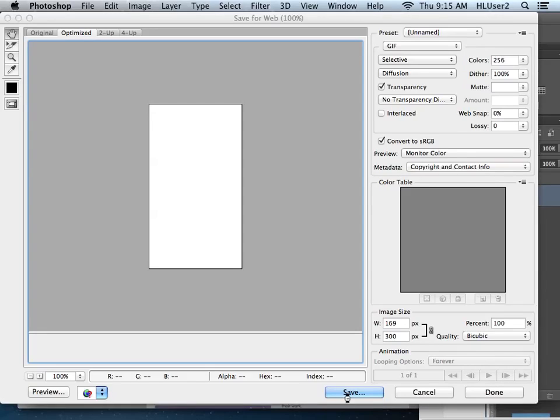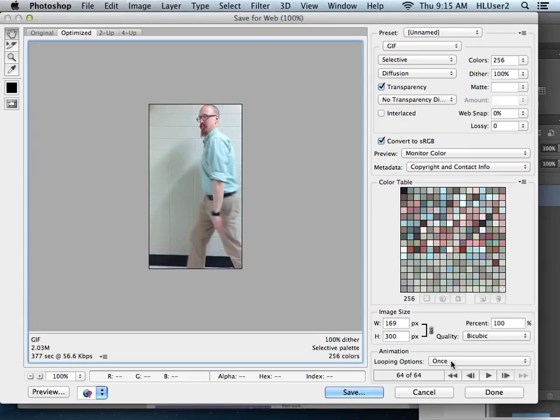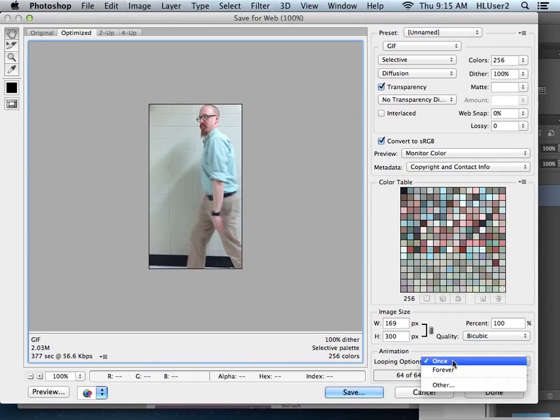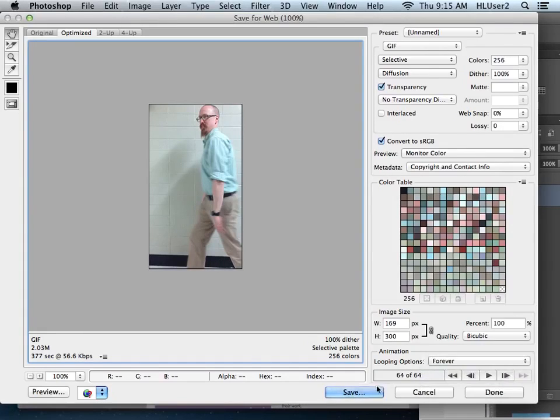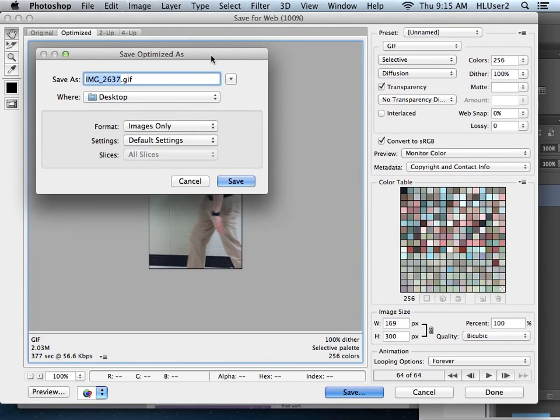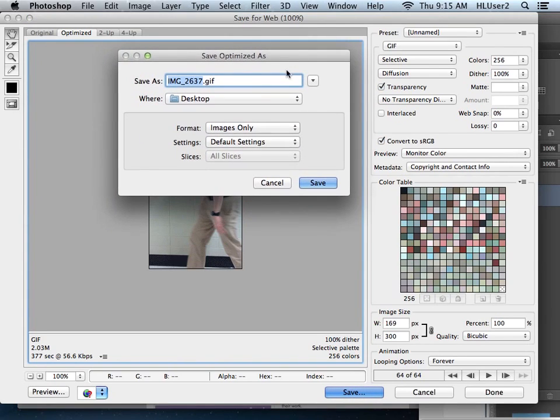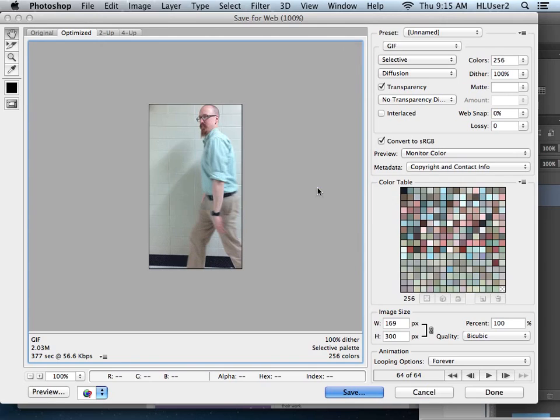Now, for some reason, these video files, when they come in, it always wants to go back to once. So here we go. Make sure it says forever. Otherwise you're going to be disappointed. Then I'm going to hit save and I'm going to call this stupid dance. Can't even spell stupid. I'm so stupid. Stupid dance desktop. Save.